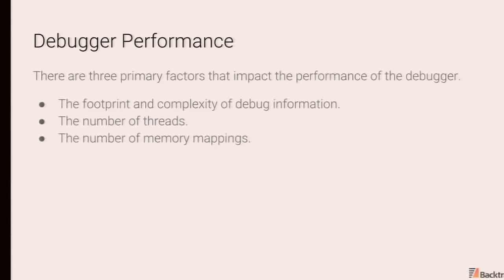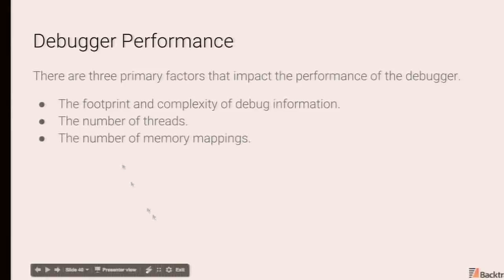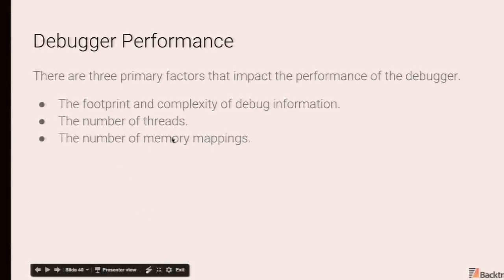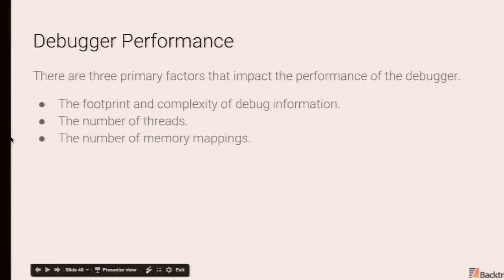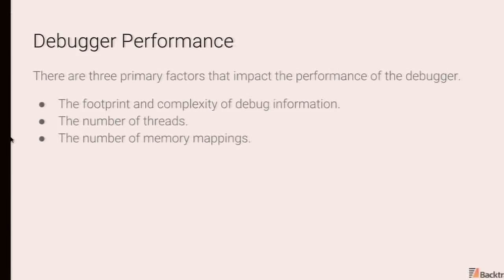So let's dive into another factor, this is debugger performance. So there are three primary factors that impact the performance of the debugger. So the footprint and complexity of the debug information, the number of threads, and the number of memory mappings. The number of memory mappings is not as relevant for FreeBSD, but for example, on platforms like Linux, extracting the VMA entries for a threaded program actually has n-square complexity with respect to the number of thread stacks. So if you have a program with 100,000 memory maps, it may literally take 20 minutes plus just to extract memory map info.